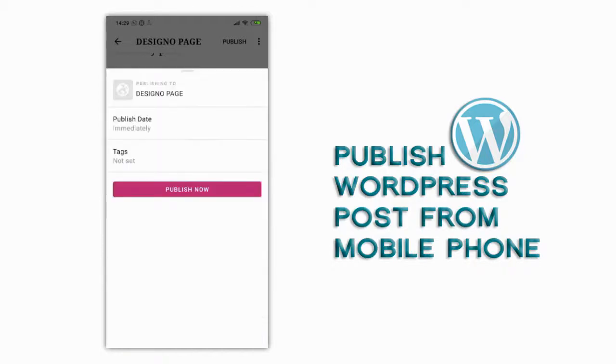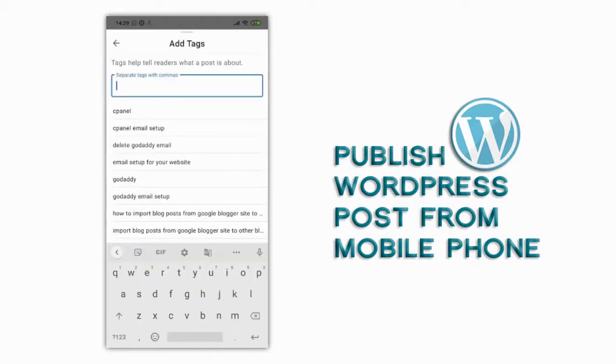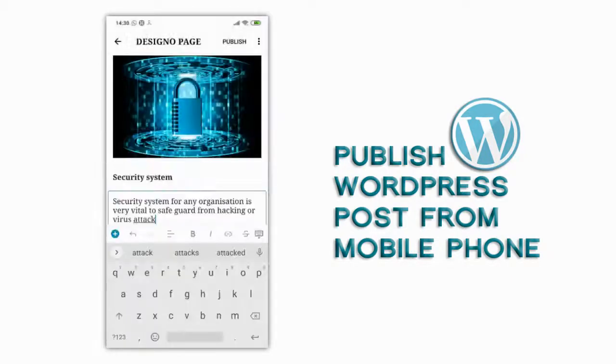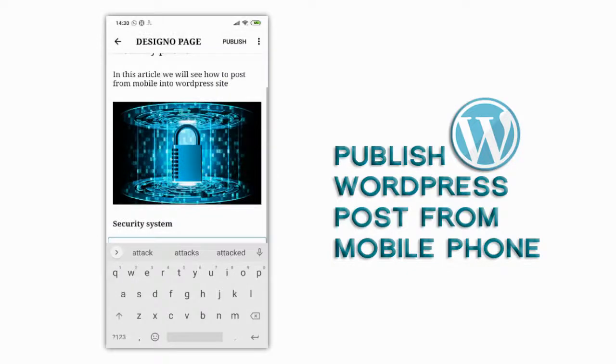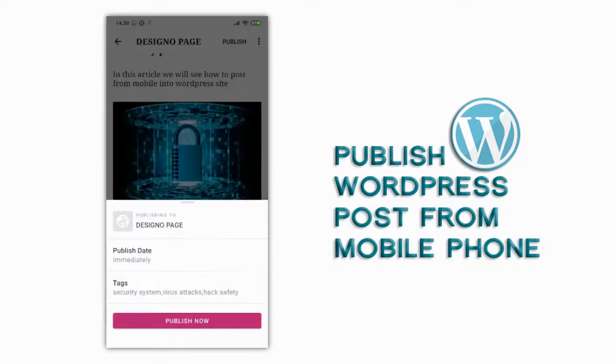And just like in desktop version we can add keyword filled tags for the post and publish the content right away.